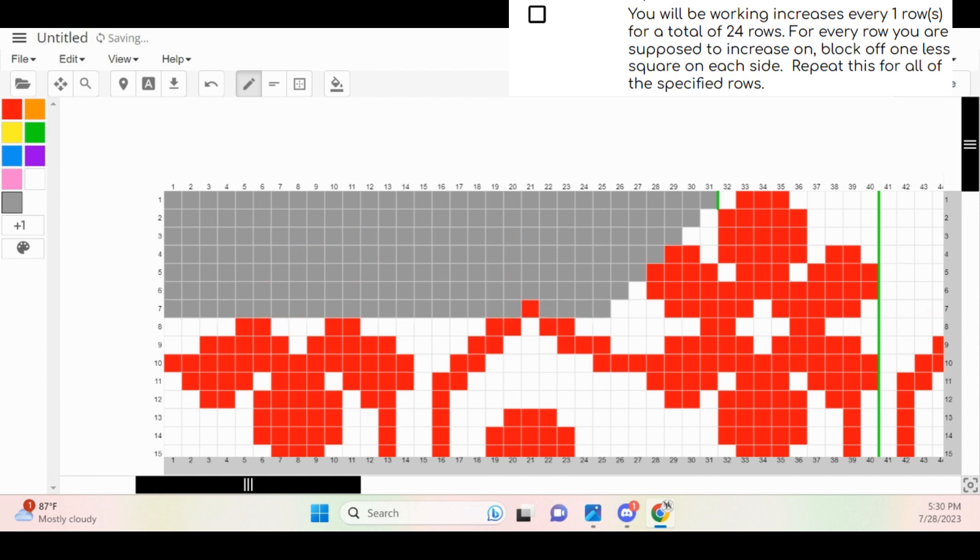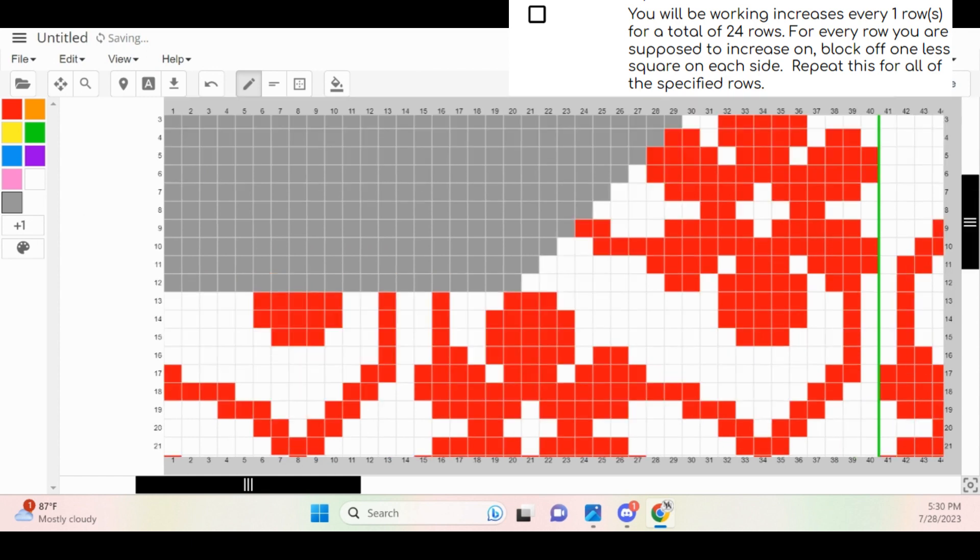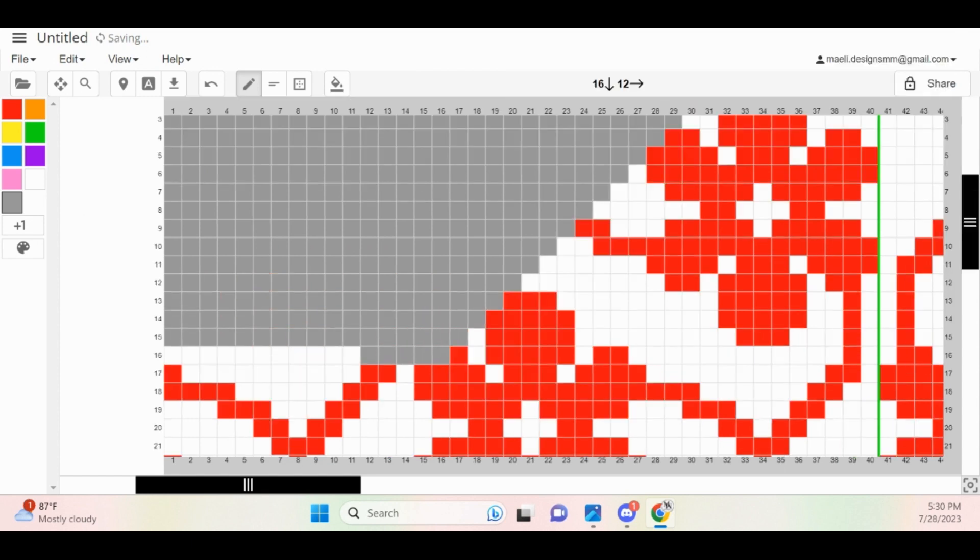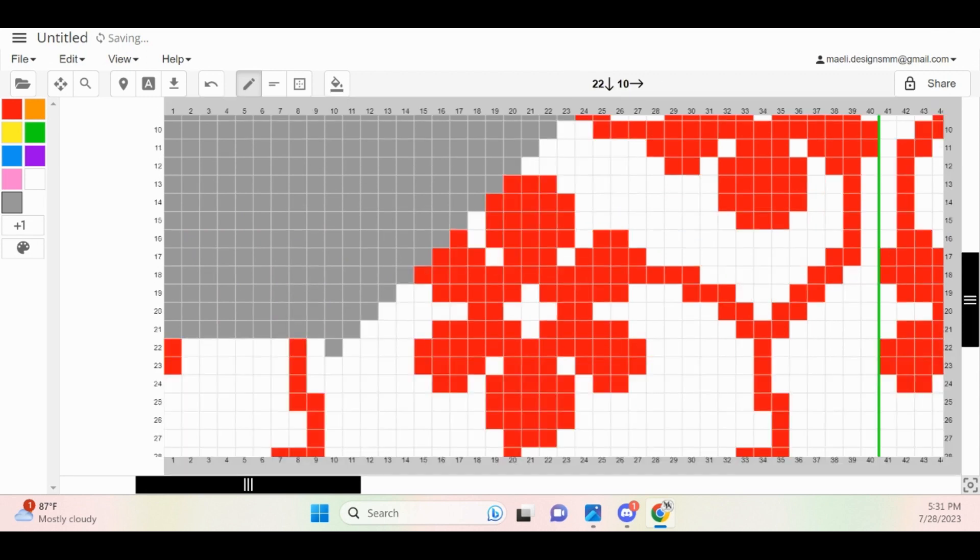For every row that we are supposed to increase on, block off one less square on each side and repeat this for all of the specified rows. I'm going to speed up this portion of the video, but next you will see me performing this step.